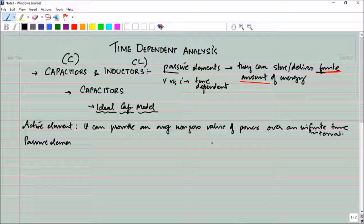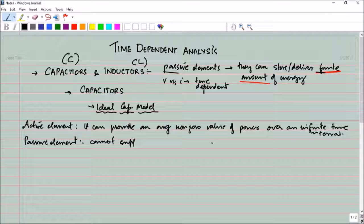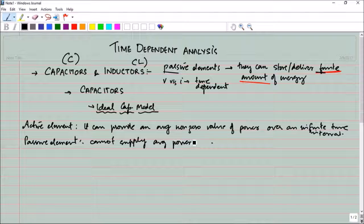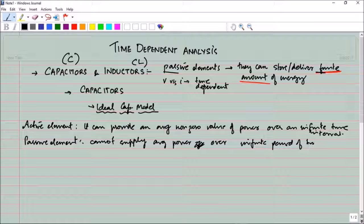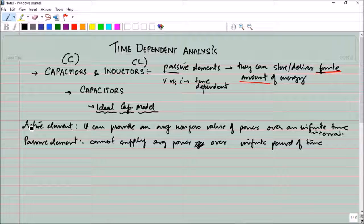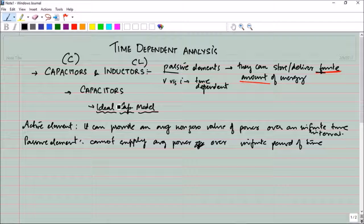Therefore, a passive element cannot supply average power over an infinite period of time. I hope that clears the distinction between active and passive elements. Active element examples are dependent sources and independent sources, because irrespective of the time at which you are looking, they always provide some kind of energy. Now let us take the capacitor.